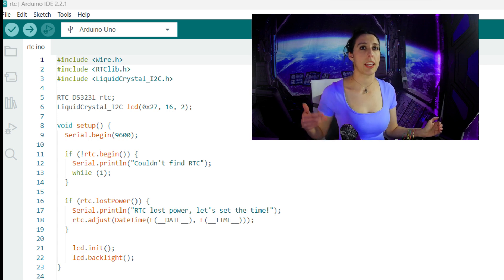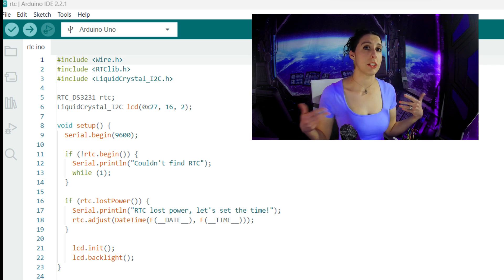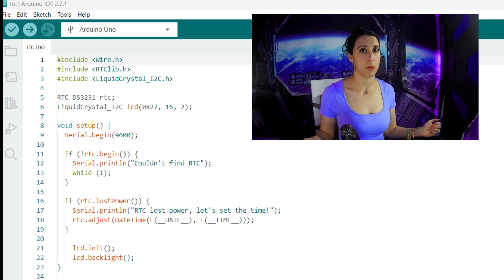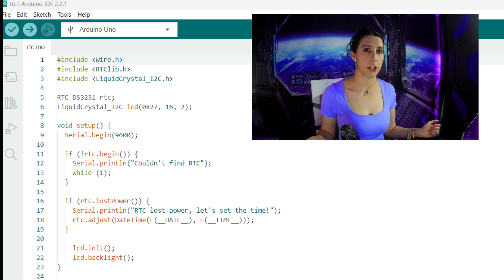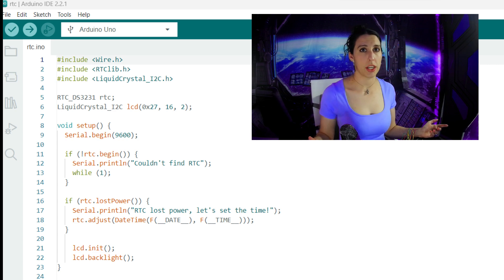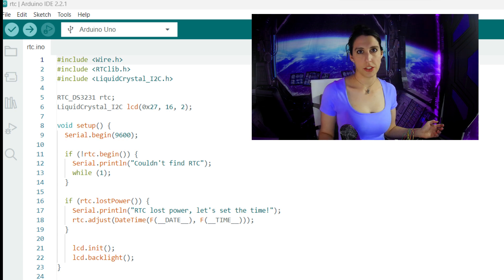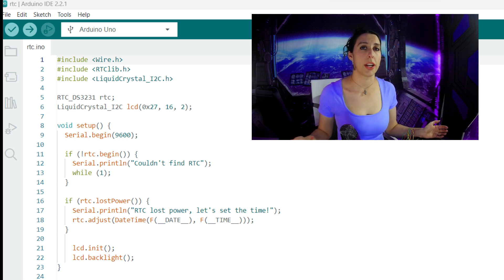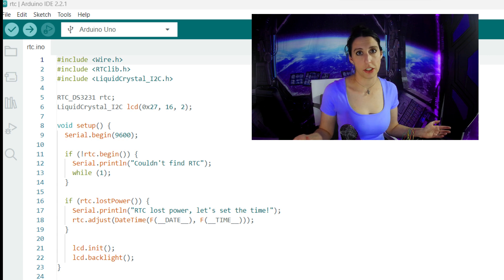We'll print couldn't find RTC to the serial monitor, while one causes it to enter an infinite loop, preventing the program from continuing any further. We're including this section for error handling purposes so that the code doesn't continue running if we don't have a functioning RTC.